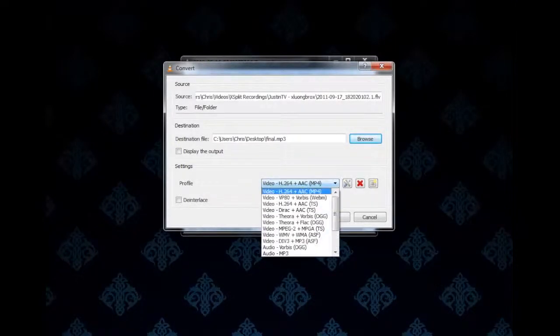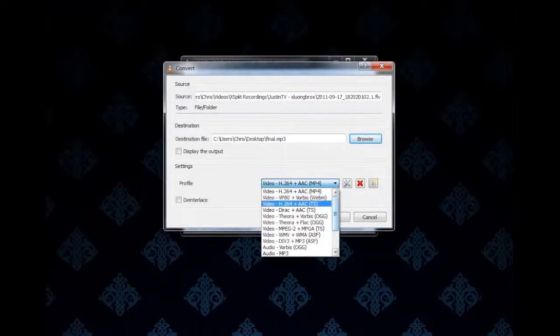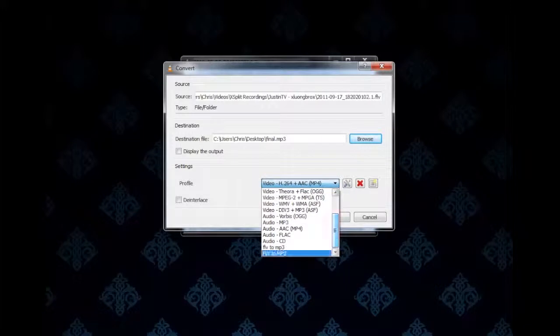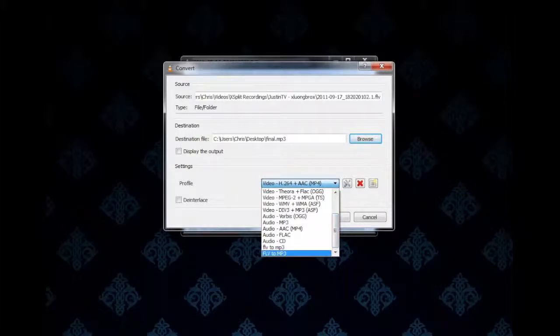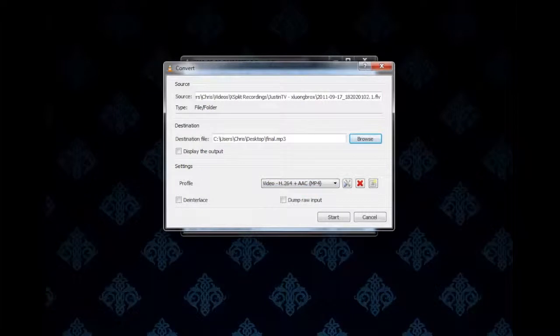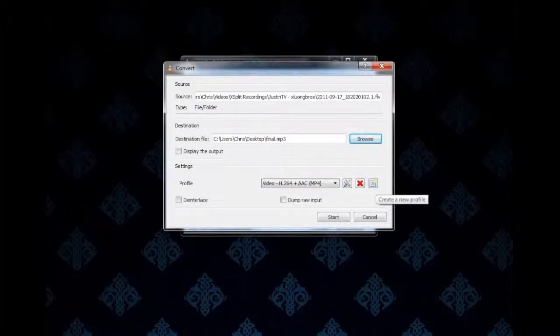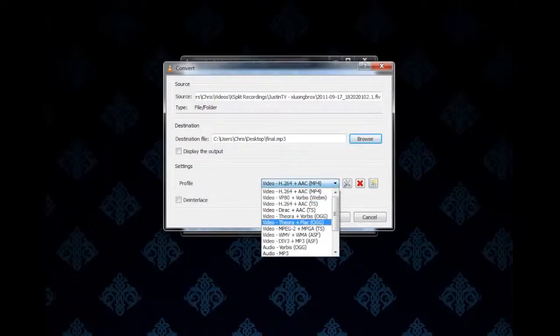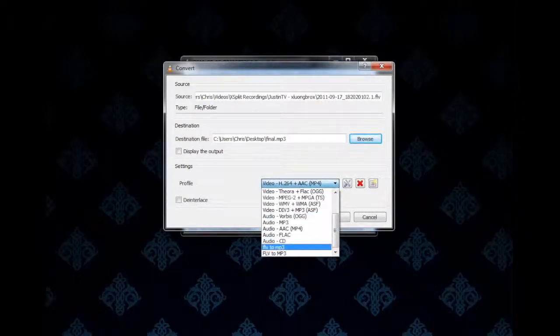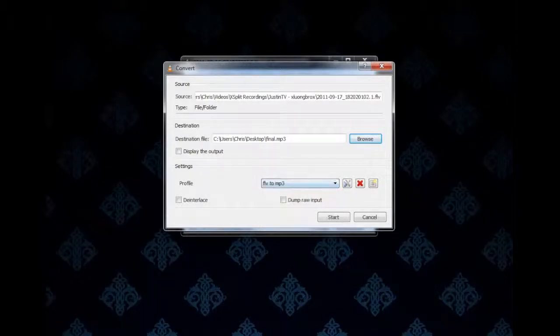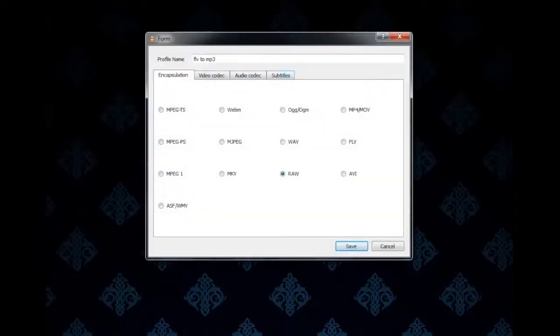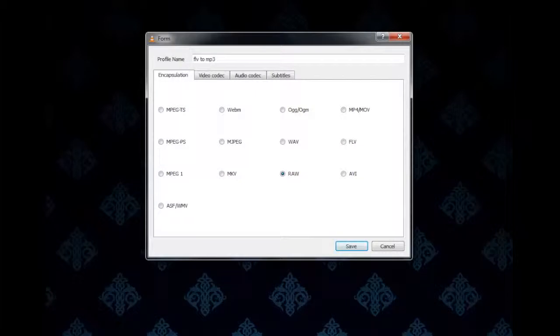Now down here there's a bunch of profiles and I already have two of them created. But you can create a new one yourself by clicking this guy here on the right—Create a New Profile. I'll just show you these profiles I have already and the settings you should have. Right here in the Encapsulation, we want to set it to Raw.